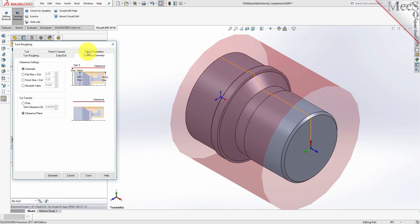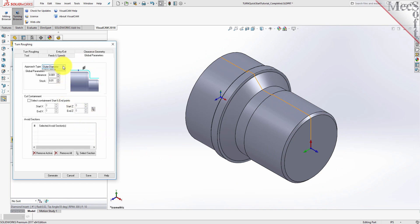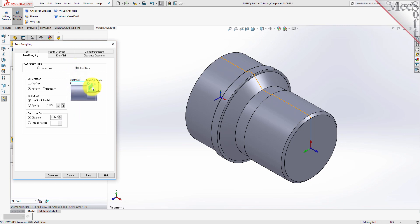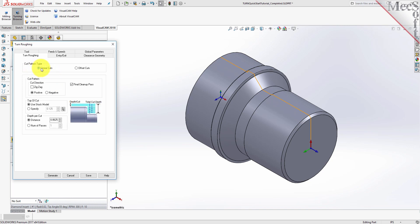Now we'll switch to the Global Parameters tab to specify parameters to control the cutting. Here, we'll set the Approach Type to Outer Diameter. We'll set Stock to 0.01. This means that we'll be leaving 0.01 thickness on the part after machining. Next, we'll select the Turn Roughing tab and set the Cut Pattern Type to Linear Cuts. This will create a cut pattern with straight line cuts. Offset Cuts, on the other hand, will create cuts that are successive offsets of the turn profile. We'll set Cut Direction to Positive, which will ensure that the cut traverses along the positive Z axis of the lathe coordinate system. We'll uncheck Final Cleanup Paths, and set Depth Per Cut to 0.0625. Note that the Depth Per Cut is always set to an absolute value.